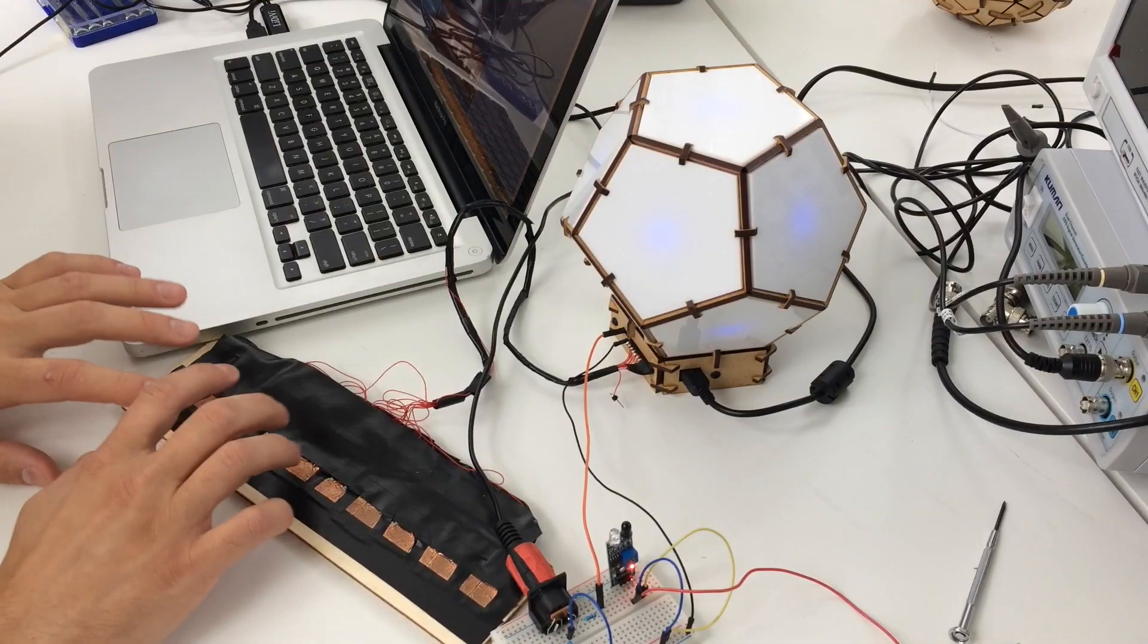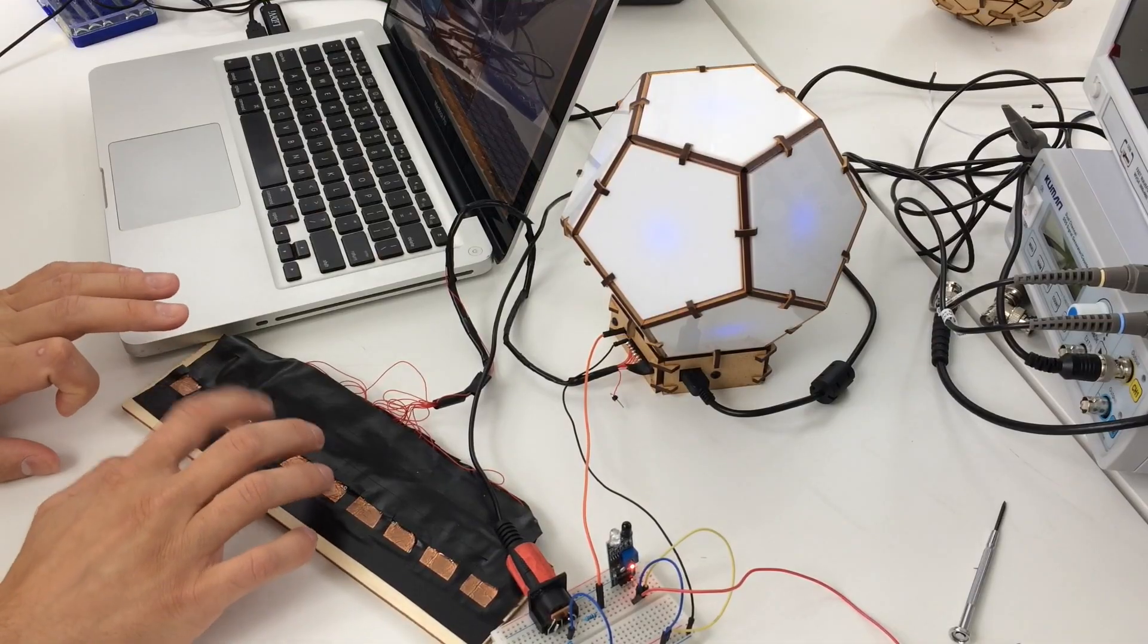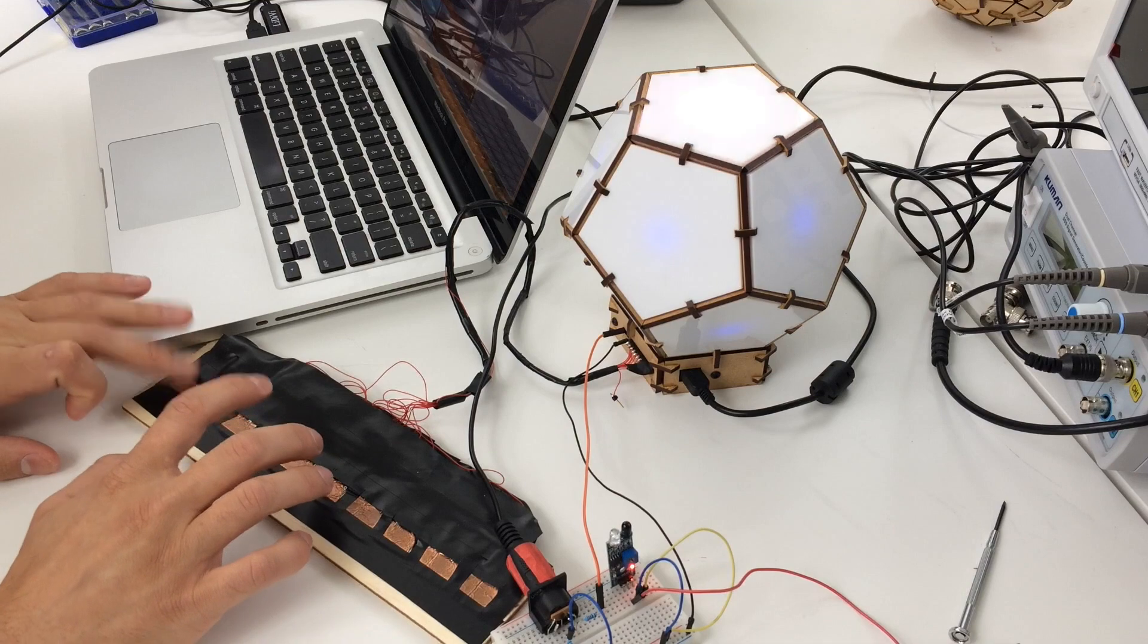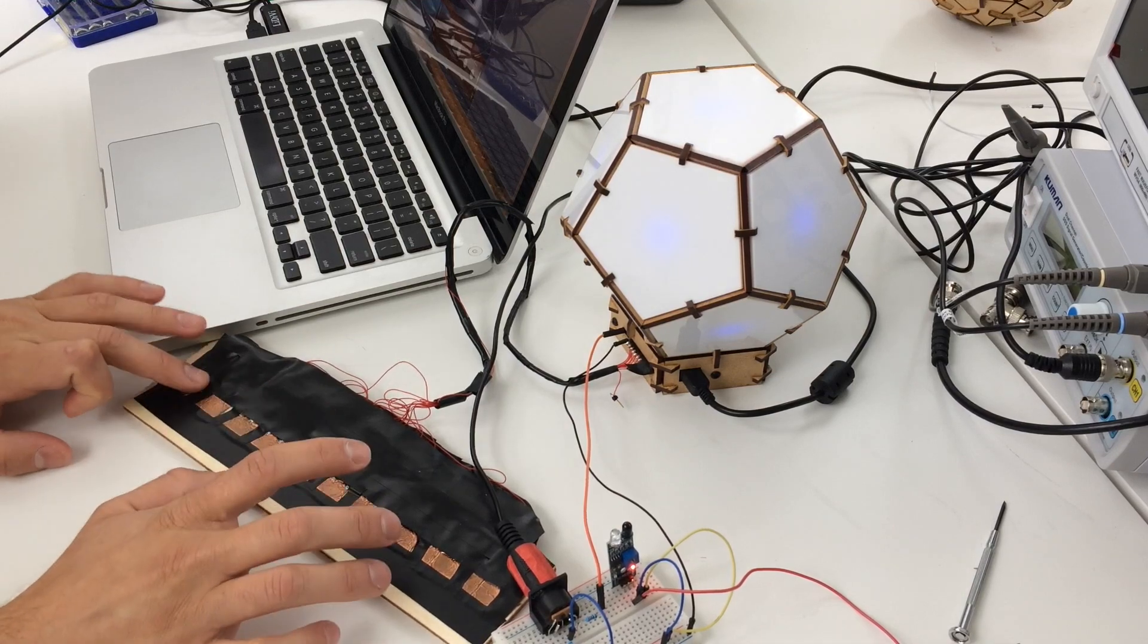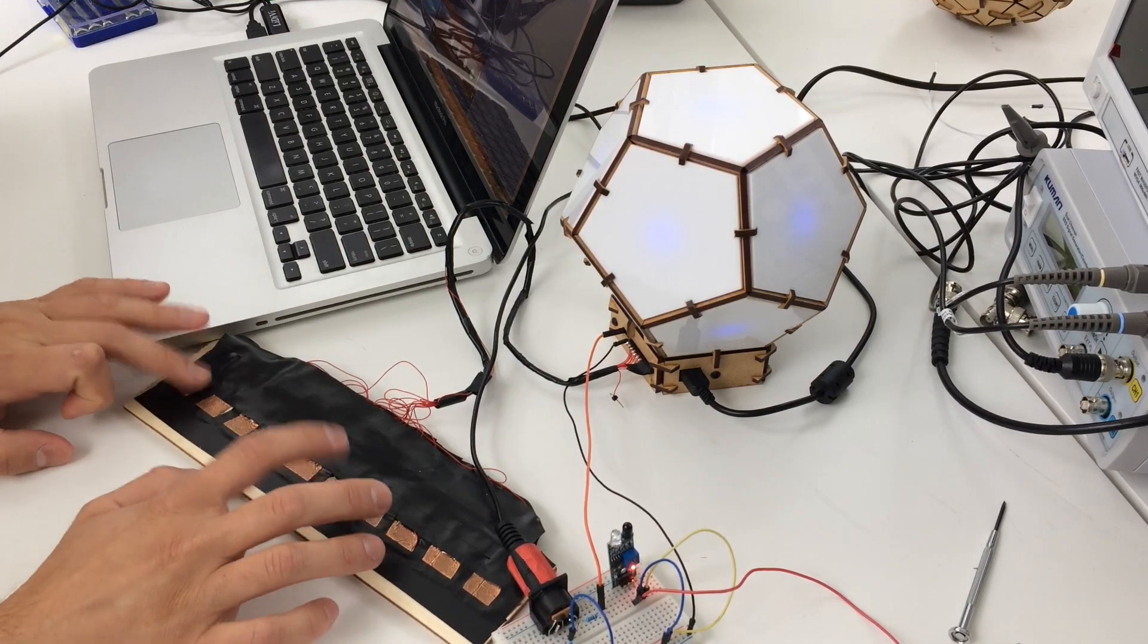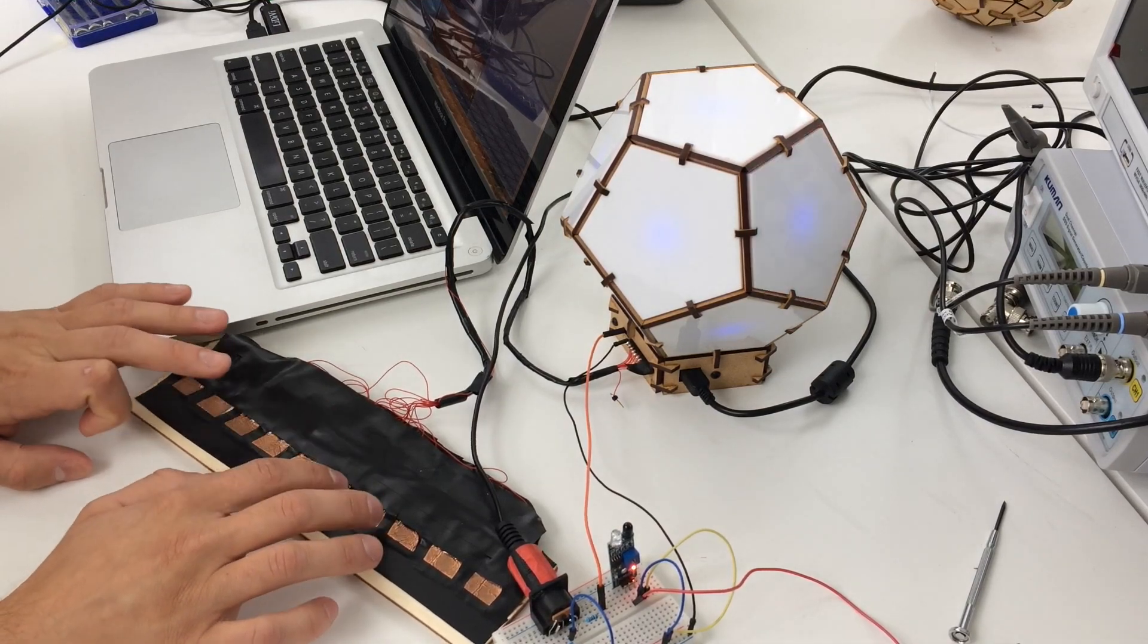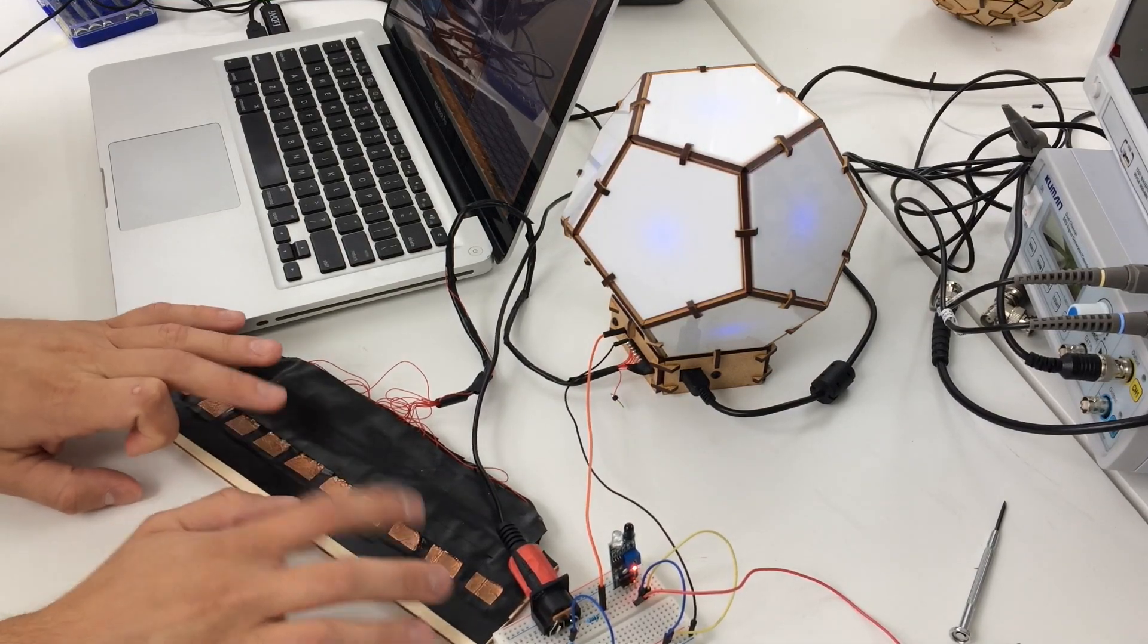Here's another example using capacitive touch sensors. A different LED lights up and a different note is played when each sensor is touched.